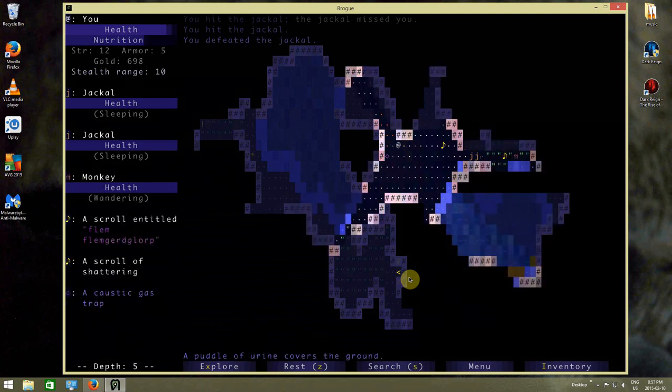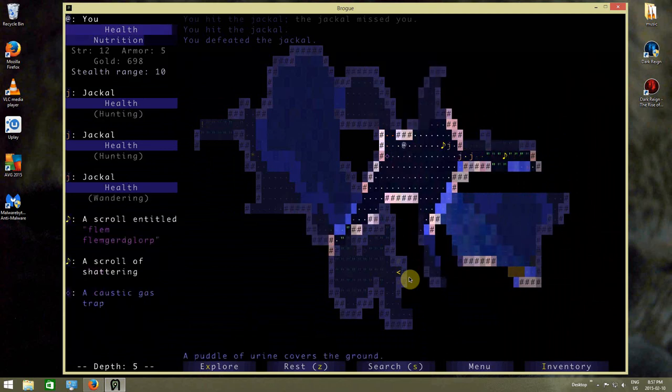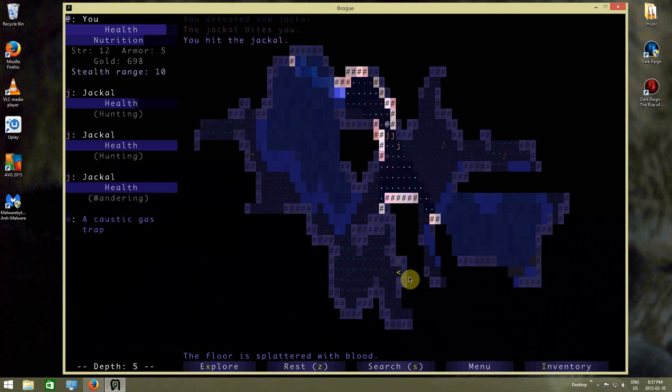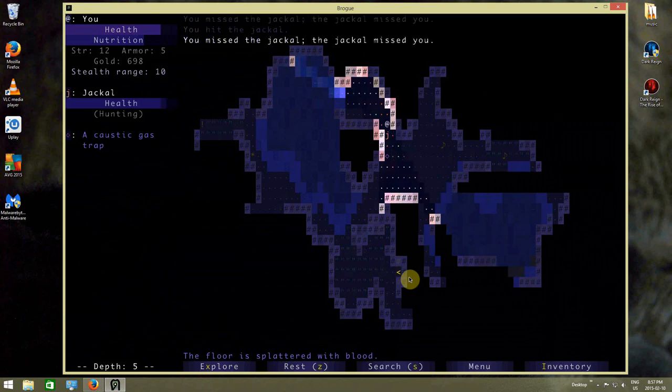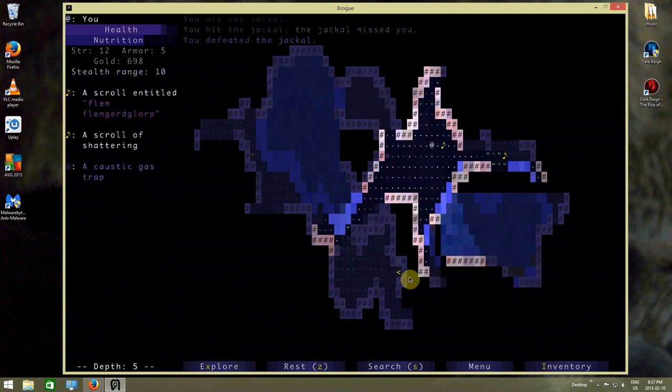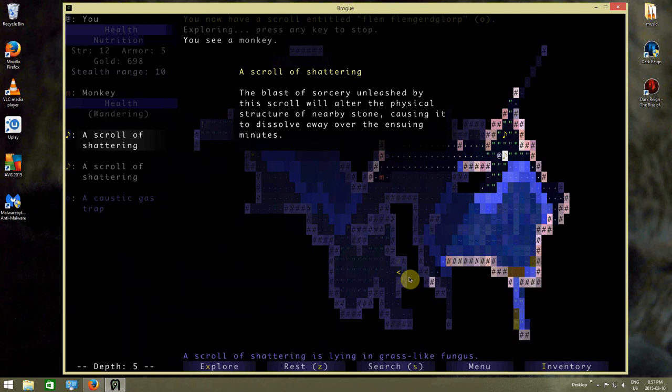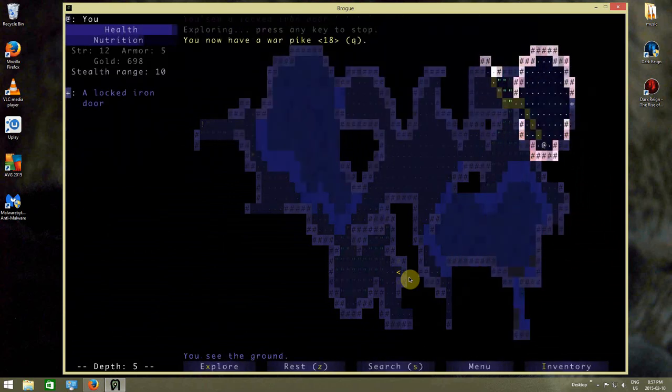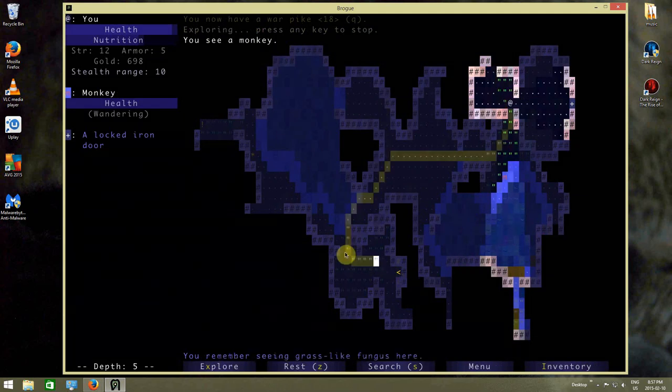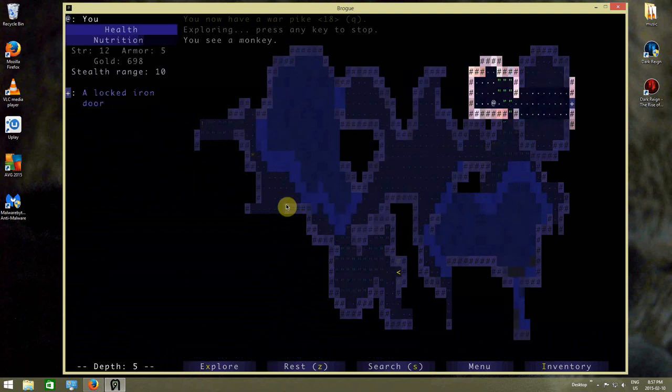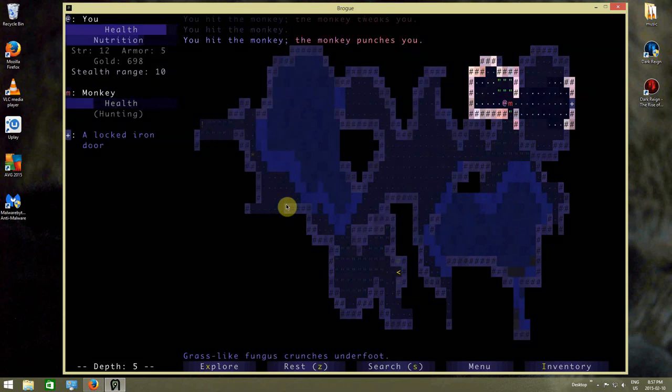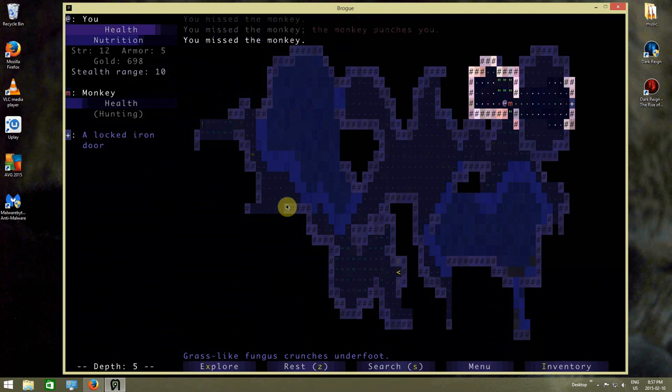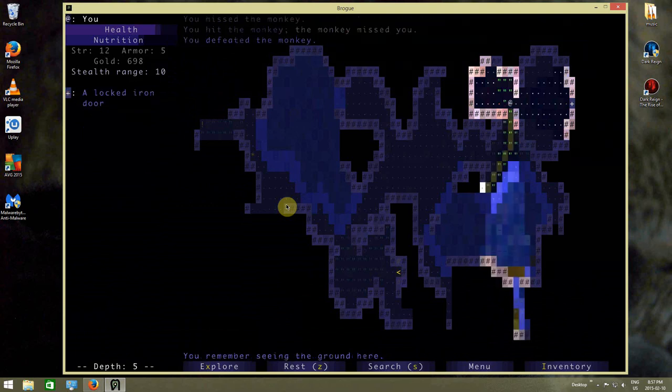Alright, here's what I want to do here. Oops, they got close enough. I got close enough that they saw me that time. I was going to throw a dart at them, but this works too. I just want to fight these guys before going any further. A scroll of shattering. The blast of sorcery unleashed by a scroll will alter the physical structure of nearby stone, causing it to dissolve away over the ensuing moments. See the monkey down there now. There we go, the monkey's dead.